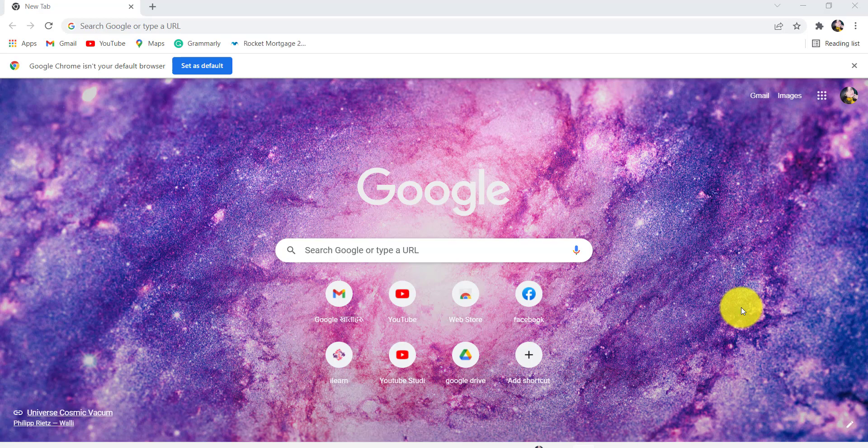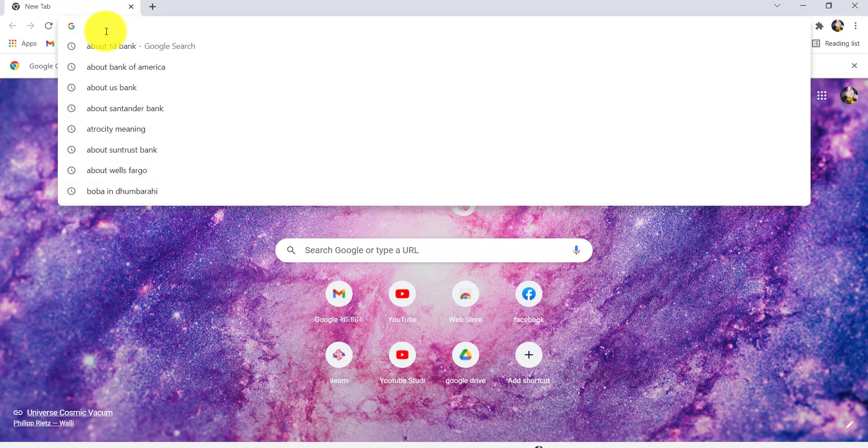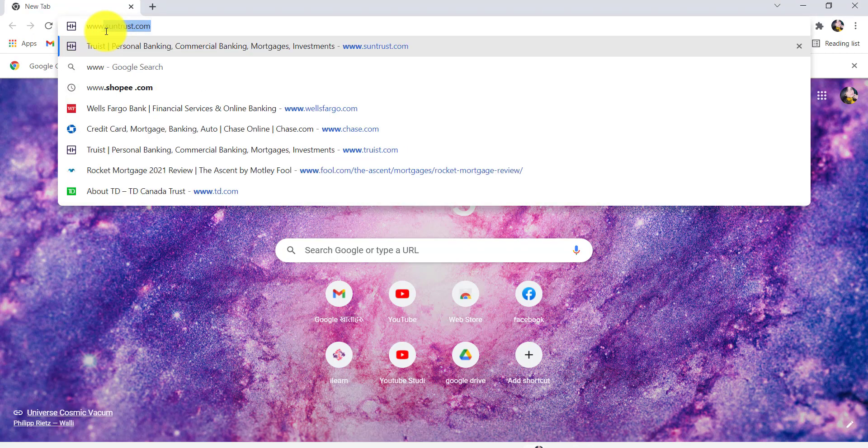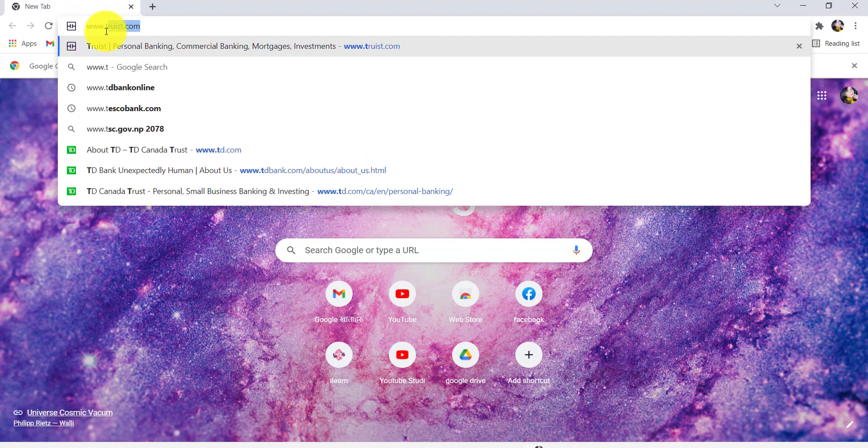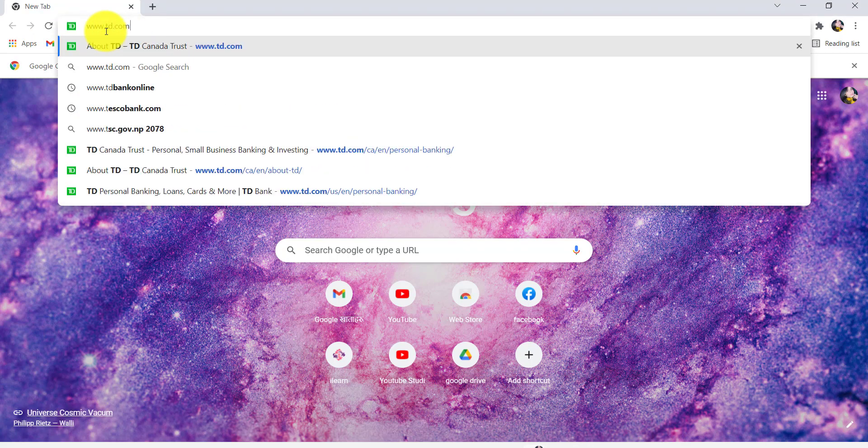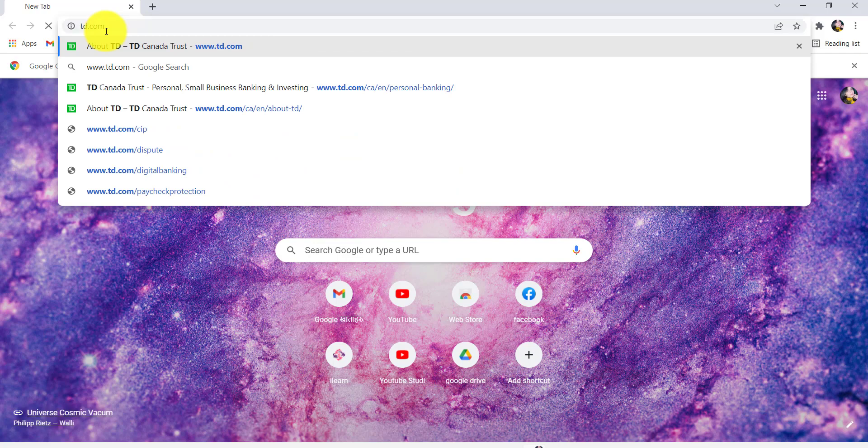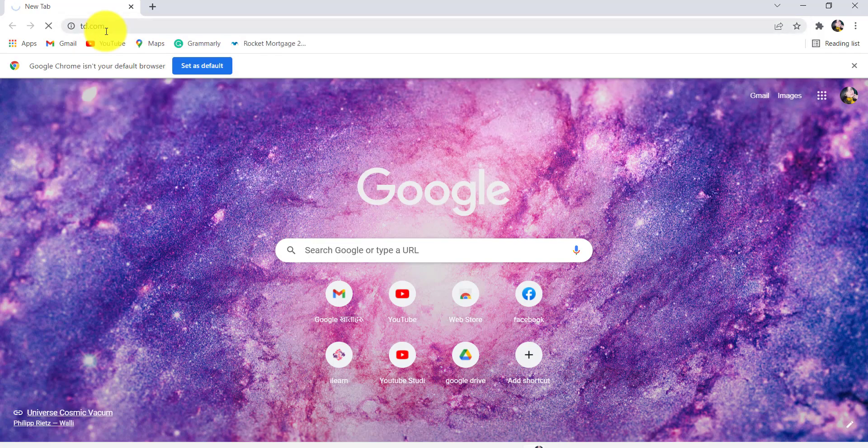First of all, go to the web browser of your choice, and in the address bar type www.td.com and hit enter.